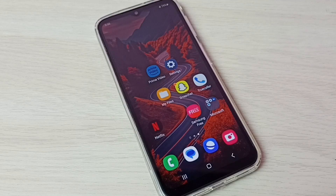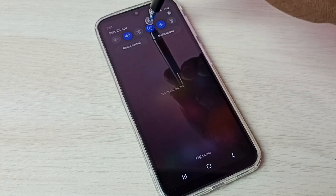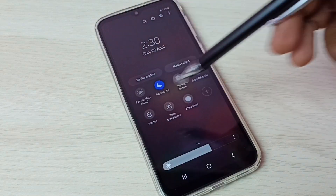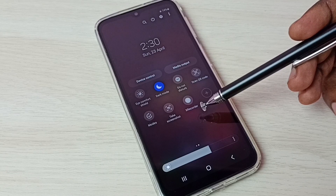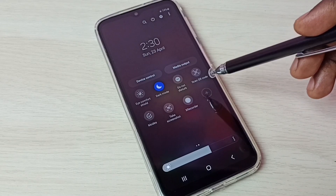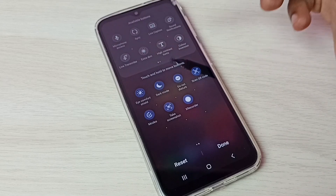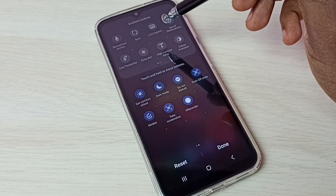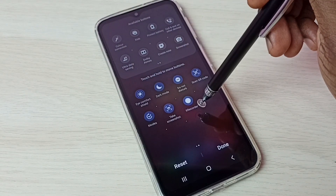Hi friends, this video shows how to do screen recording. First, from the top swipe down, then again swipe down, then swipe left. Here we can see the S Recorder button. If you are not able to see this button, tap on the plus icon, then from the available buttons list we have to drag and drop the S Recorder button.